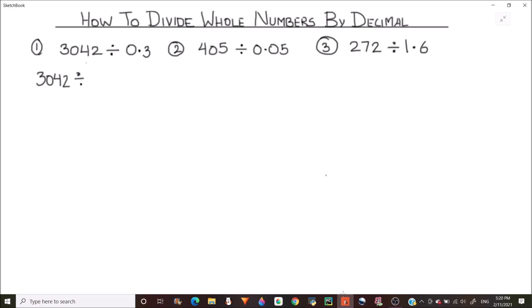To do any division, the easiest way is to remove the decimal points from the divisor. Here there is a decimal in our divisor and we want to get rid of it so that we can divide normally. We are going to write our dividend as is and our divisor as 0.3. To convert this divisor into a whole number, we need to multiply it by 10, as there is one digit after the decimal point.